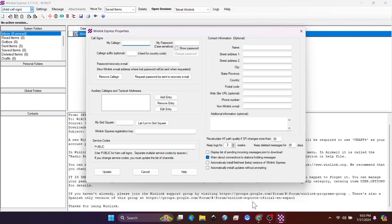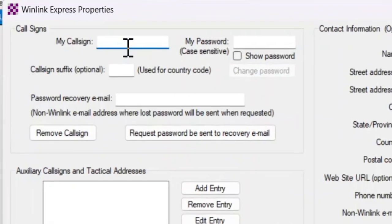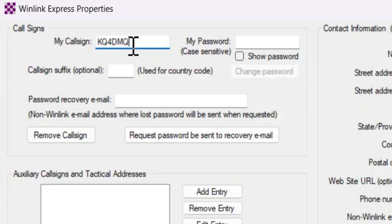I'm going to use my club call sign. So it's going to be Kilo Quebec 4 Delta Mike Quebec. And then the password, I'm just going to select a password that I can remember. So go ahead and put in your password right here.